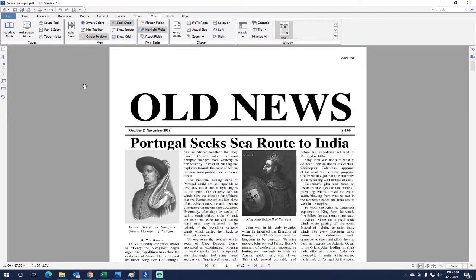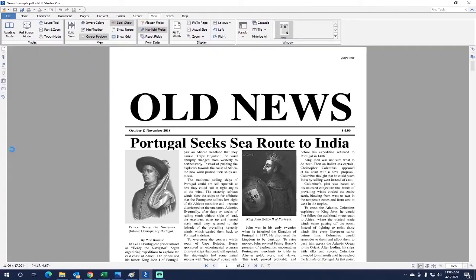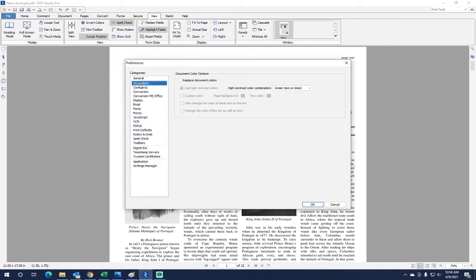Now you can better customize the document colors by simply going to the file tab, clicking preferences, and then accessibility. So once you press that, a list of document color options will appear.